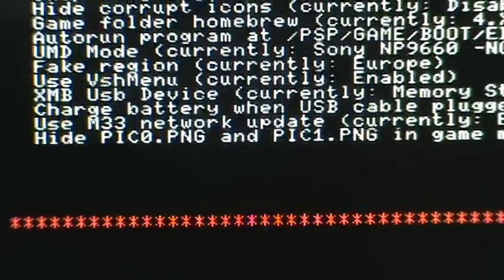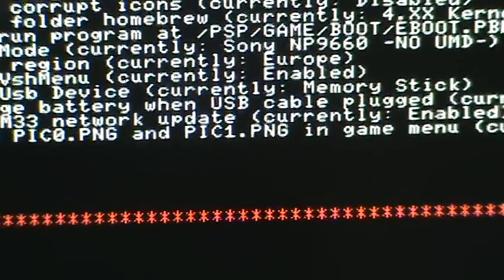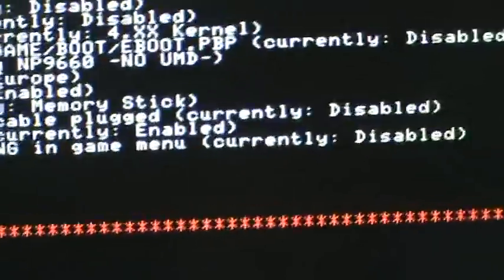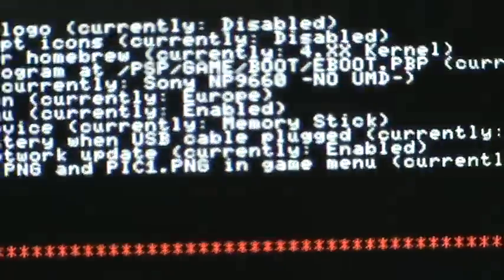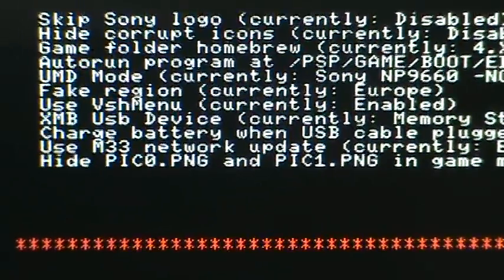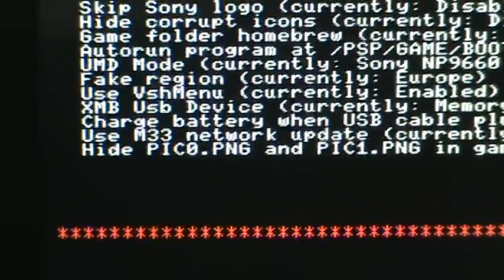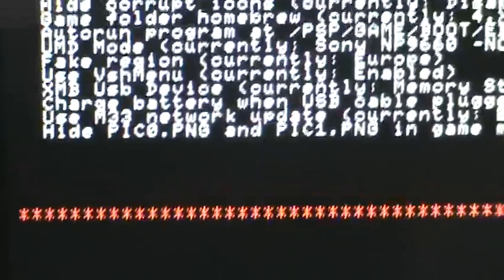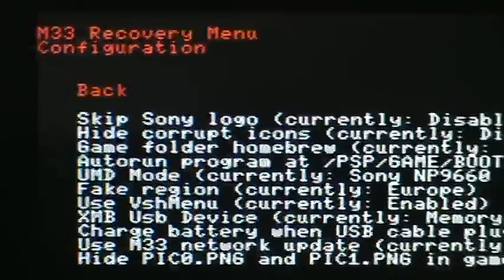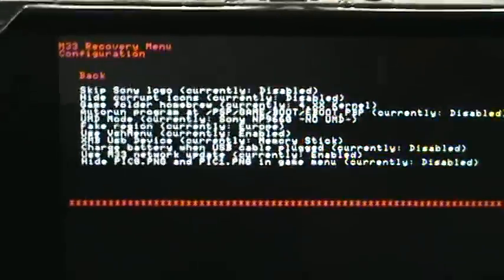Hide pick 0.png and pick 1.png in game menu, currently disabled. I really have no idea what this is. You could find out what it is, but I don't think it's really a great cool thing. So we're just going to go back to look at the other stuff.